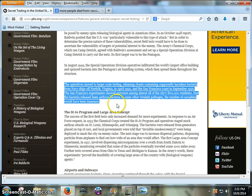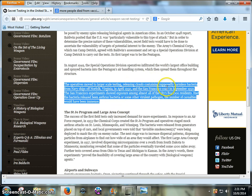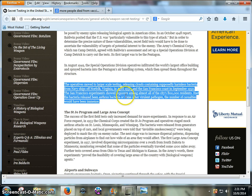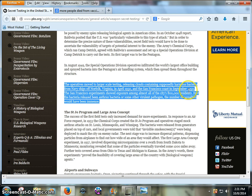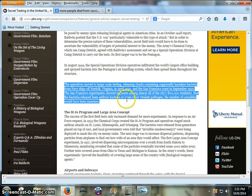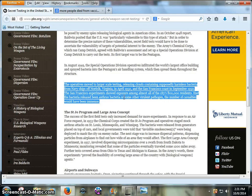Where they have sprayed aerosols, releasing clouds containing supposedly harmless bacteria from Navy ships off of Norfolk, Virginia in 1950 in April, and in San Francisco off the coast in September of 1950. They've done this already. And there's people out here talking about, well, if they put viruses or bacteria in these chemtrails, they will die because of UV degradation. Well, we've already seen that that's not true.